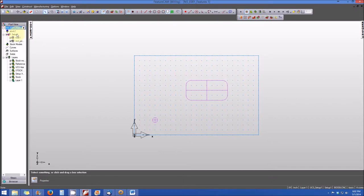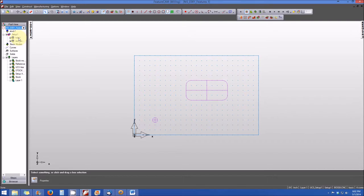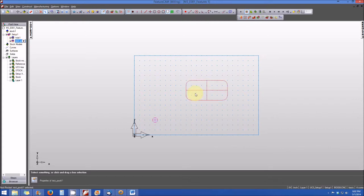When you roll down to Setup, you'll note that my two features are also shown on the drop-down tree as Hole 1. And when I click on Hole 1, you'll note that it highlights in red. When I click on the rectangular pocket, you'll note that my rectangular pocket highlights in red.